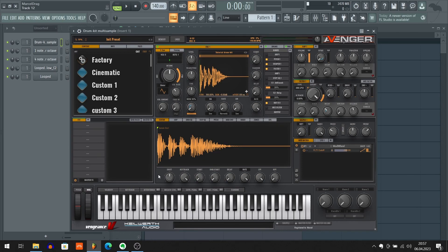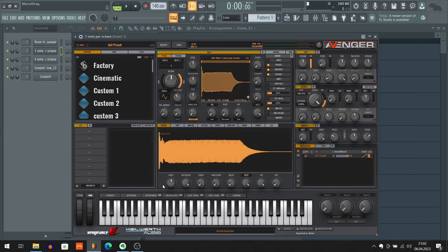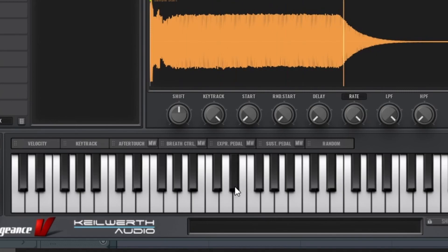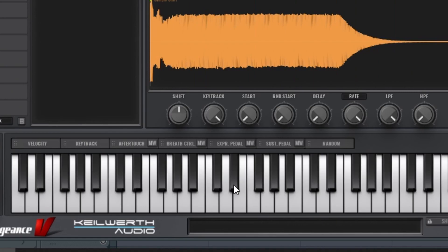So here's a multi-sample created with one sample per octave. Pay attention to how the length of each note is changing. So here's C and here's D sharp again.